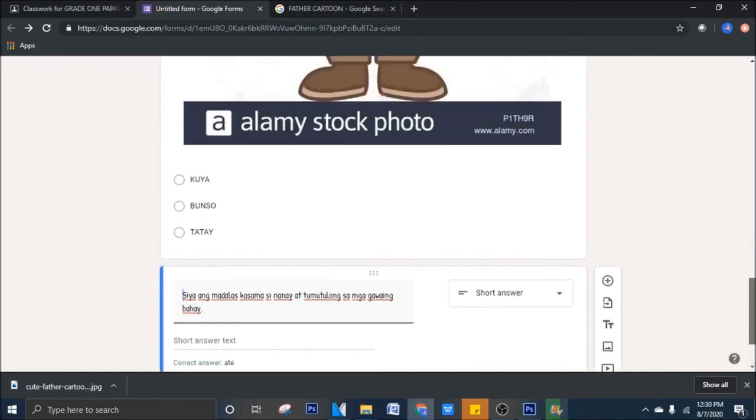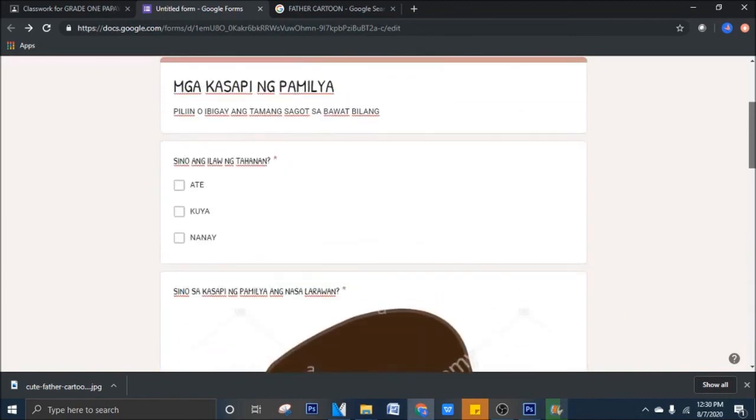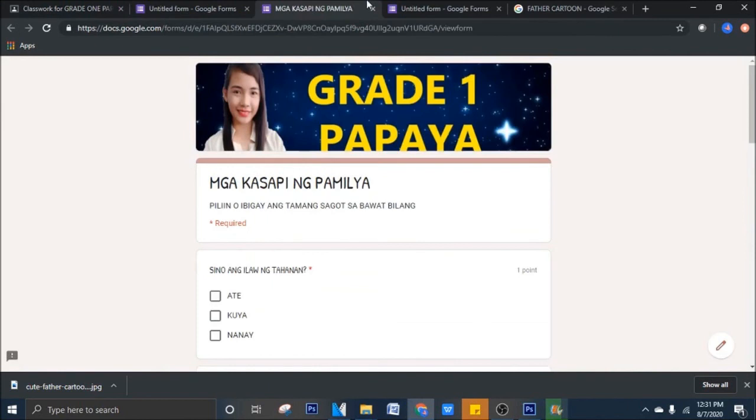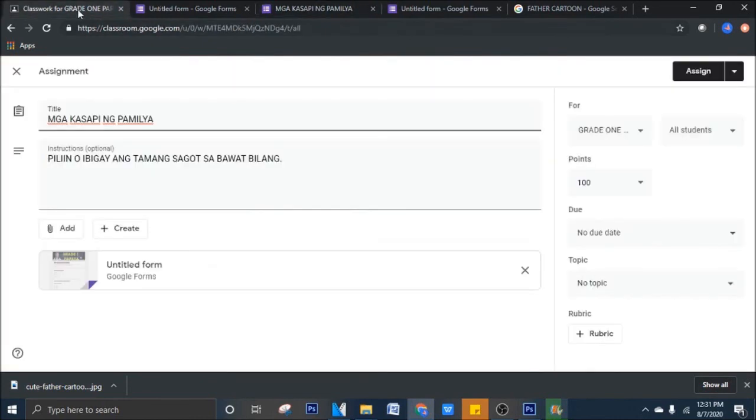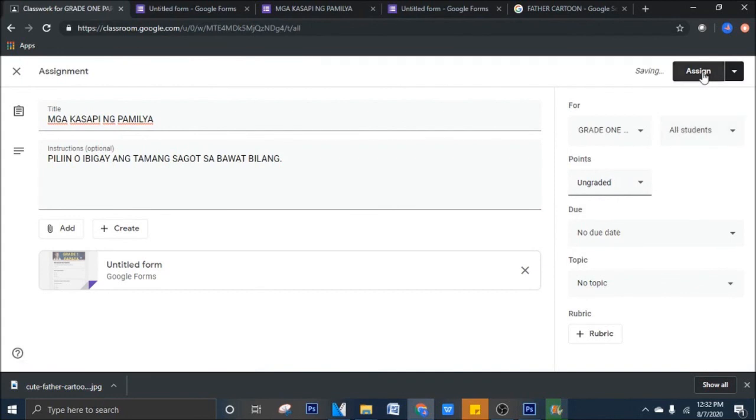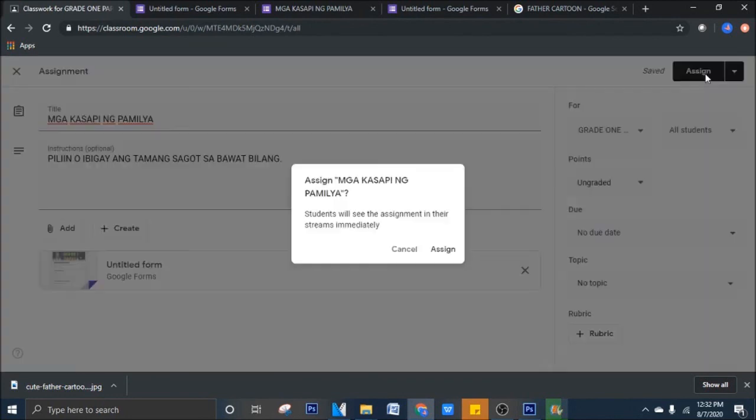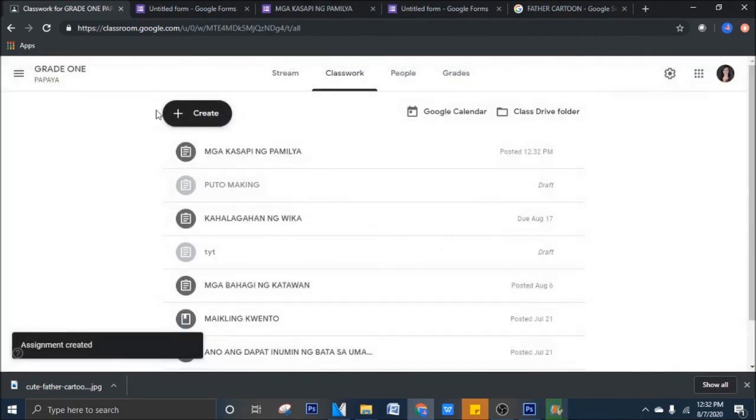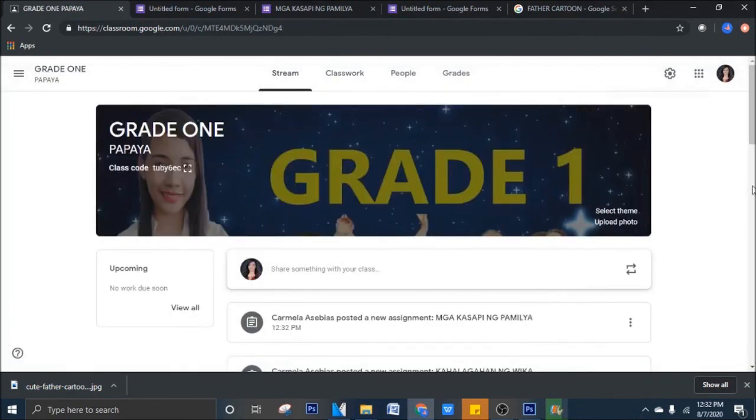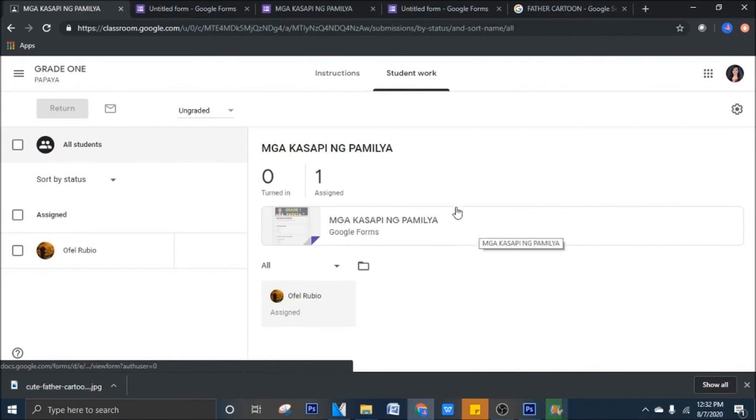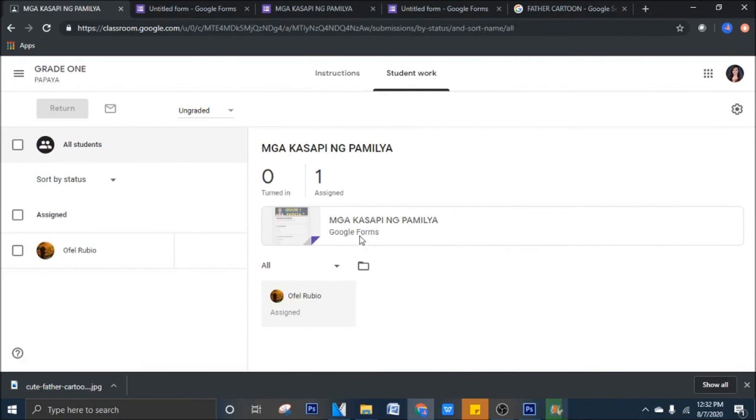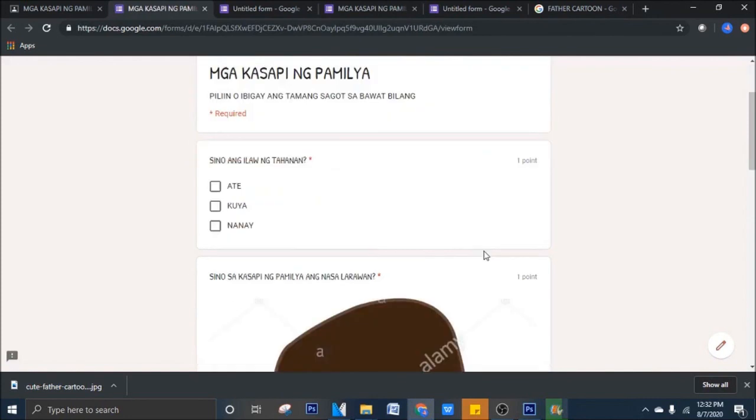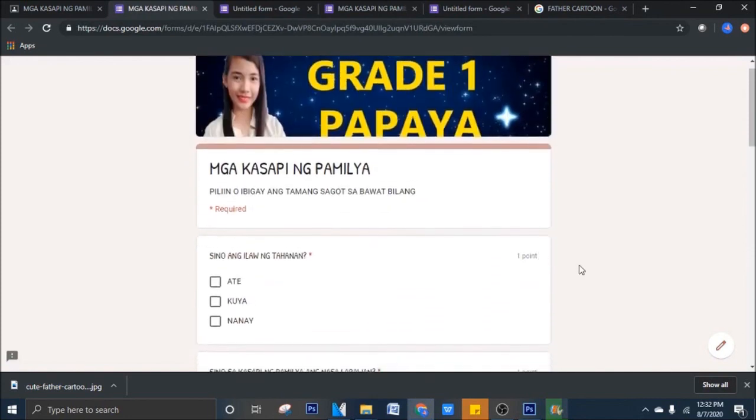Kapag ibibigay na natin ito sa mga students natin, ngayon, tingnan na natin, kailangan na natin siyang i-save, or i-send as assignment sa mga students natin. Paano? Balik tayo sa classwork na ginawa natin, and then click na natin itong, wait lang, tanggalan natin ito ng, ungraded dapat. Yan. Assigned. Assigned. So, yun, pag tinignan natin sa stream, nandito na yun. Paglinig na ng mga bata, yan, mga kasapi ng pamilya. At, pag sinagutan nila, right away, makikita na rin nila, kung tama ba yung sinagot nila, or mali.